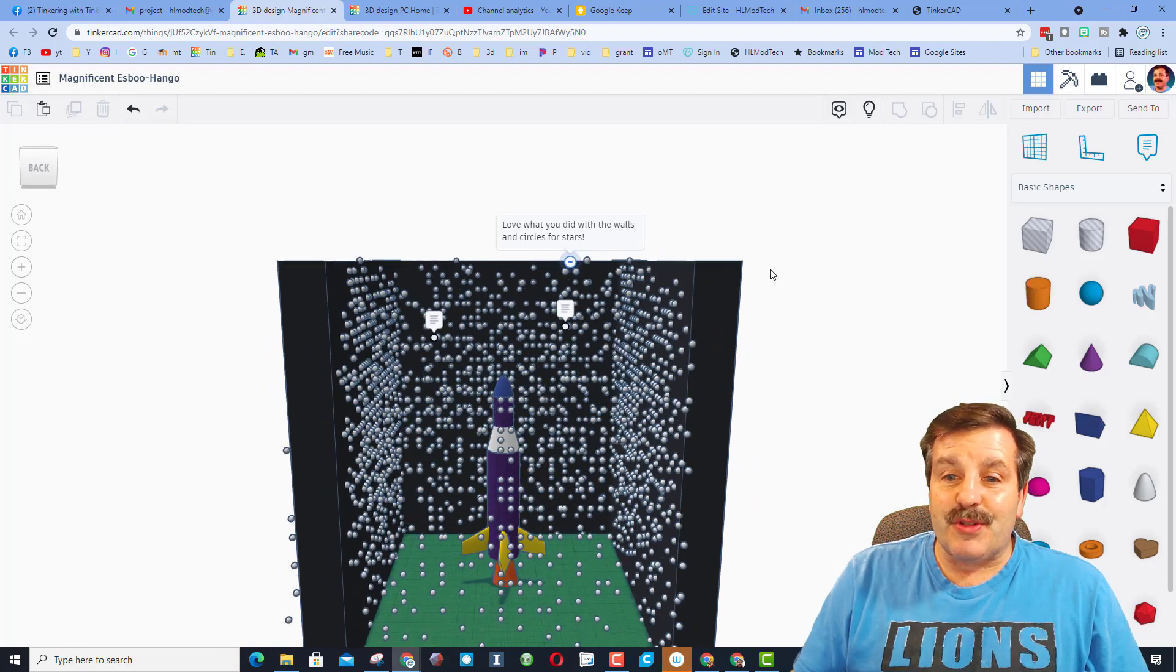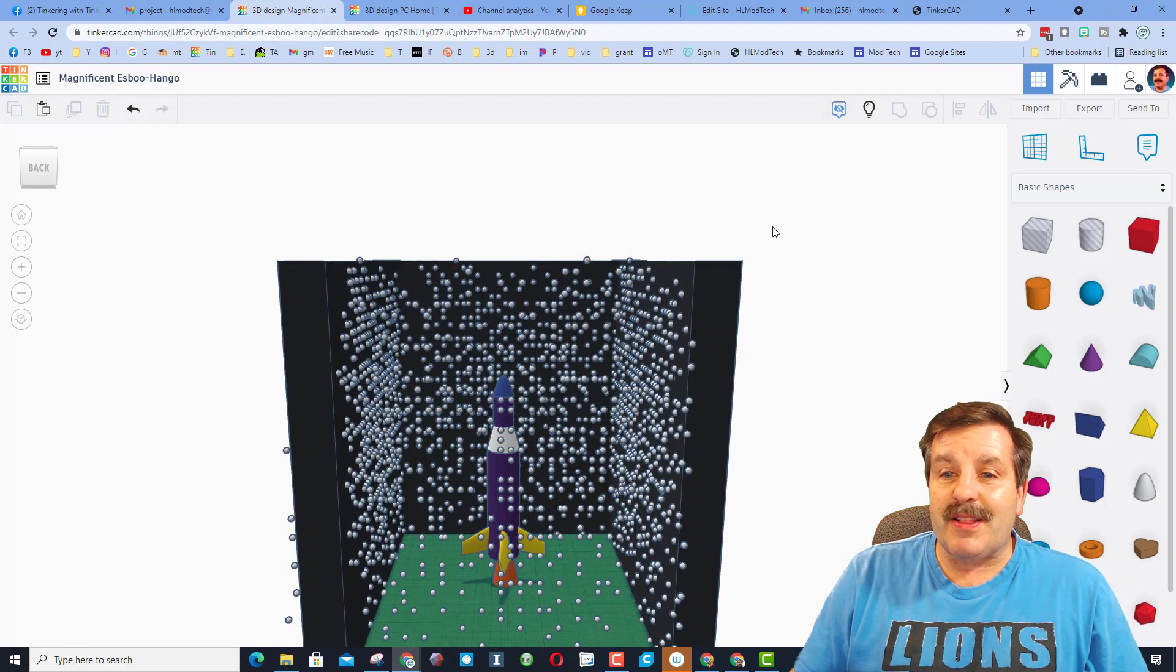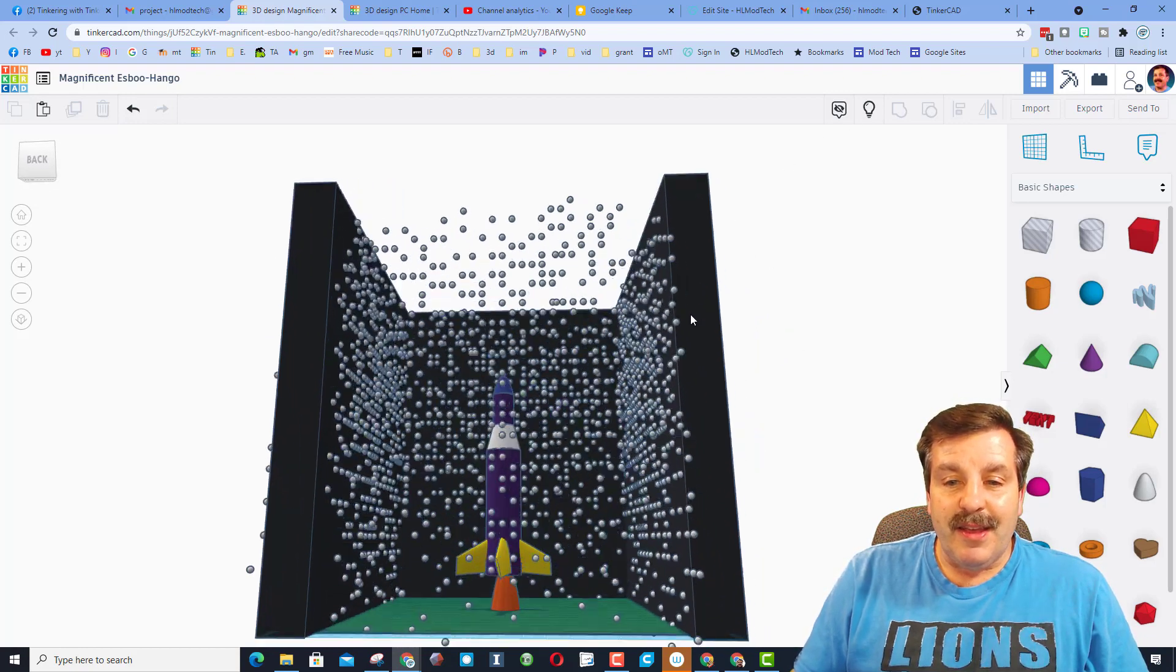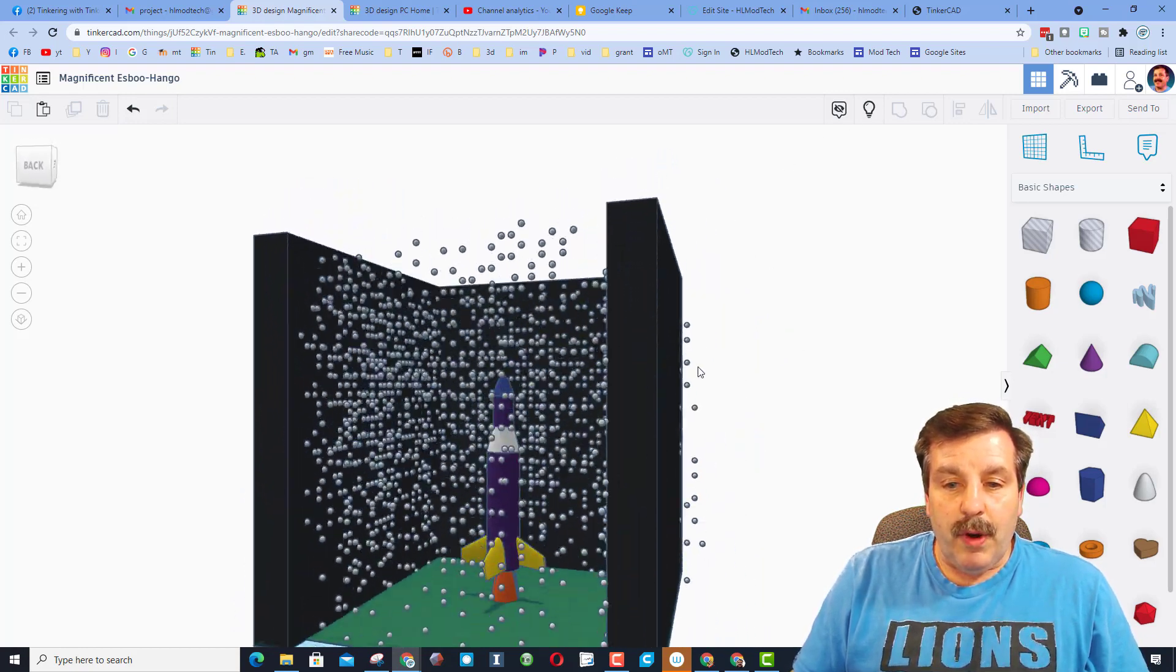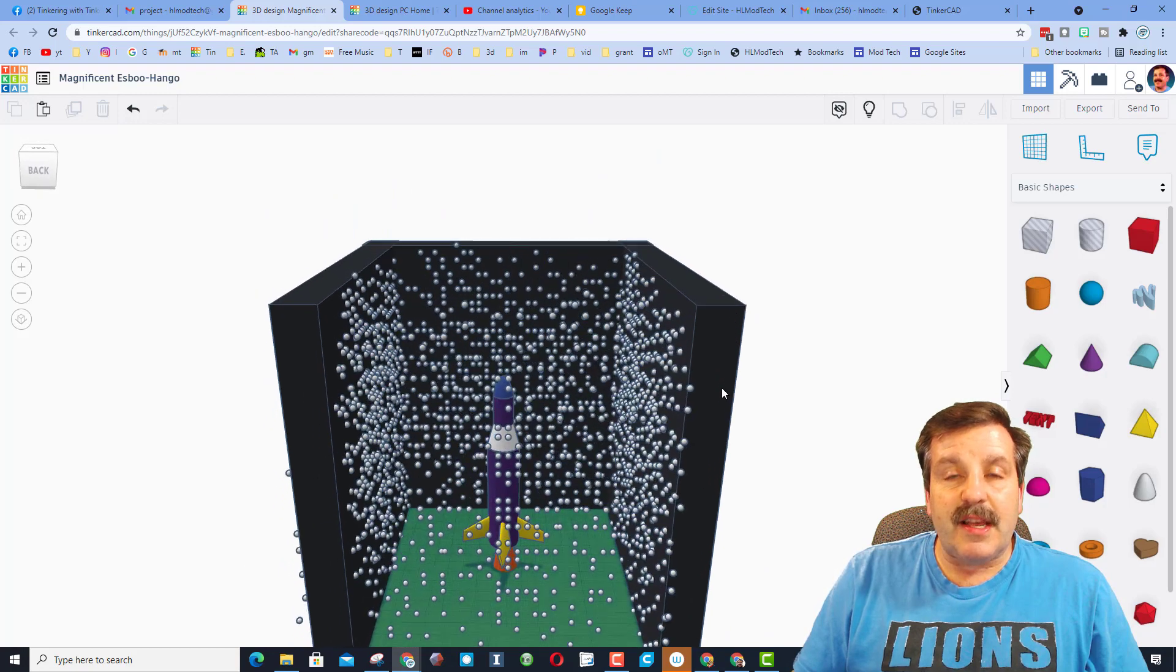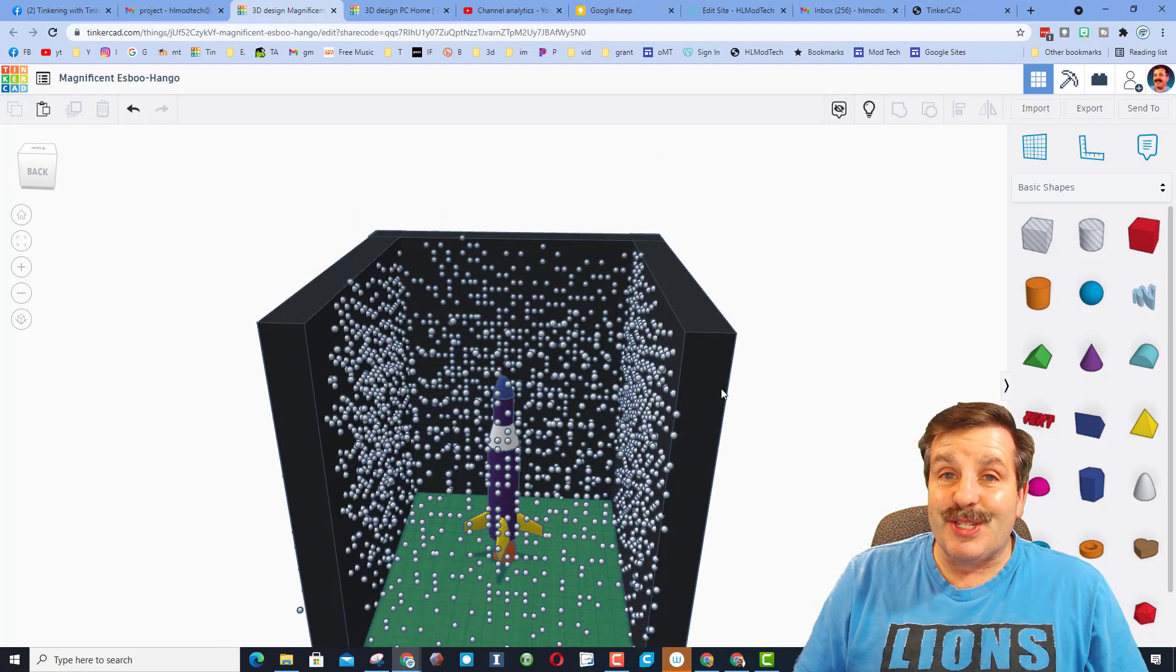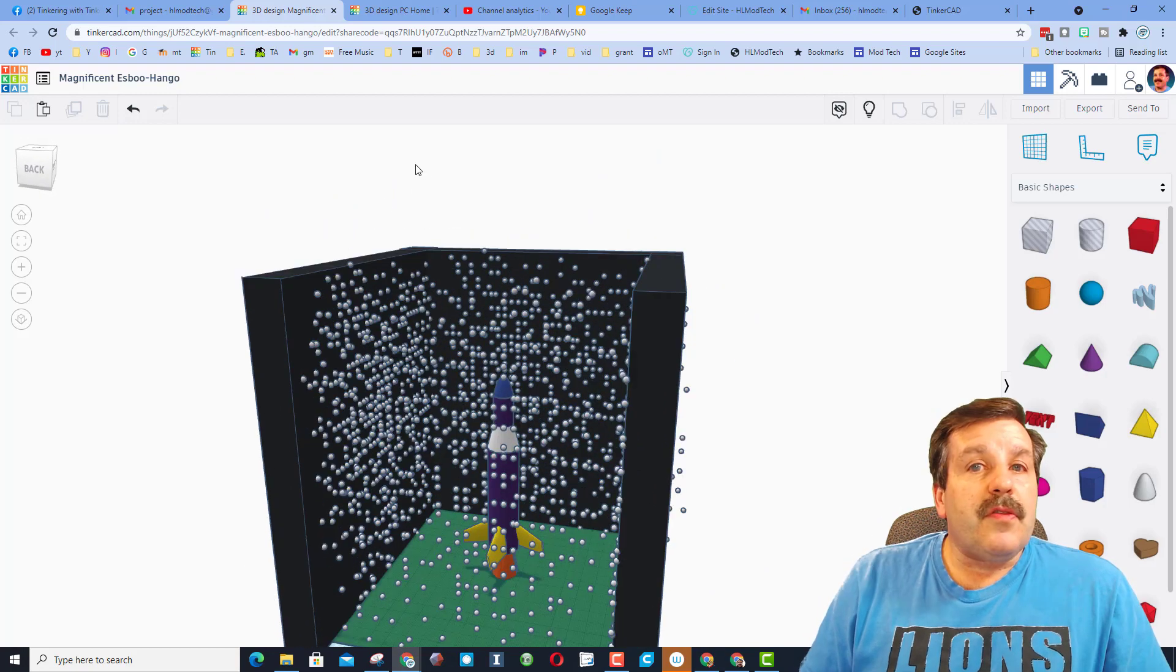Friends, don't forget you can also shut off the notes by clicking this button right here. What a sweet design, and Kyrie, thanks so much for sharing.